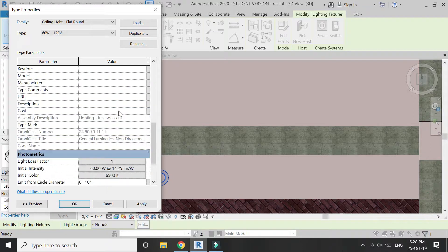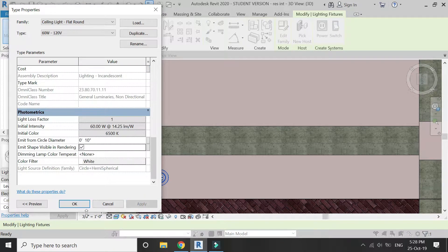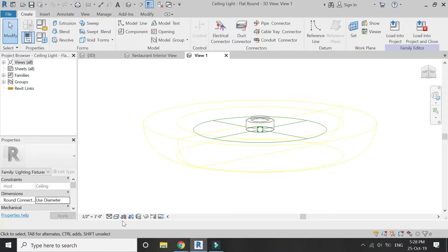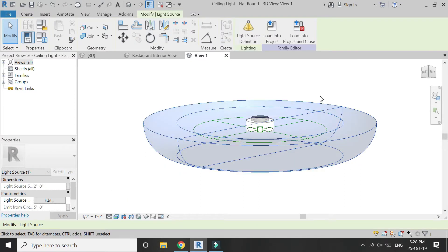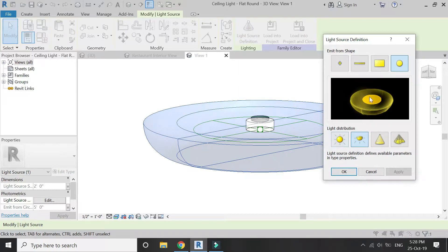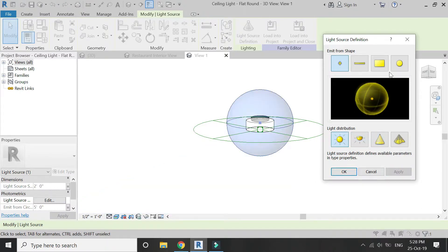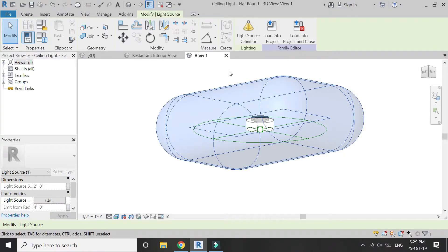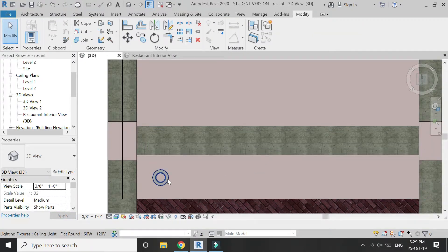After adjusting the settings, click OK. If you want to edit the light source, double click on it to go to its family file. You can see that it is a round light, but if you want to change the type of light source you can do it from here — you can make it a spotlight, a full circular one, or a rectangular one, any type you want. I am going to keep the previous one.